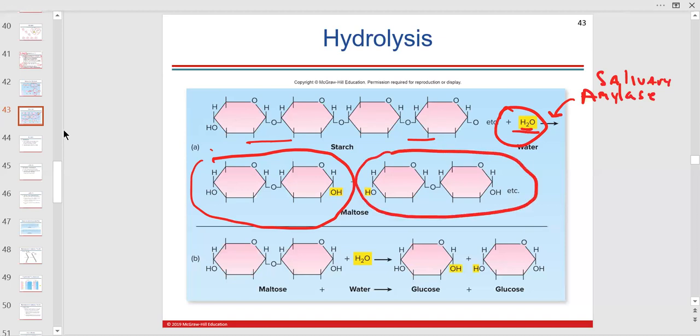This is hydrolysis — we added water to get those products. It can be further broken down by maltase in the small intestine or from the pancreas. Most nutrients are broken down and absorbed in the small intestine. The enzymes there hydrolyze maltose and add water to break it into two glucoses.